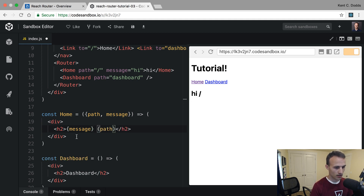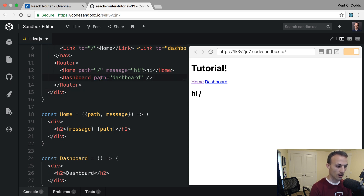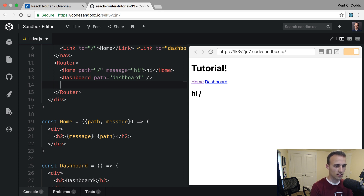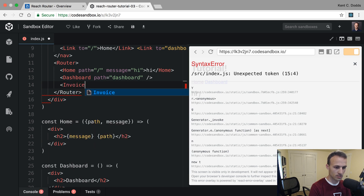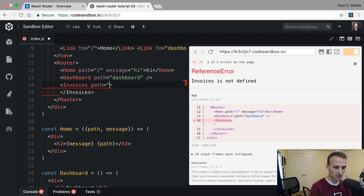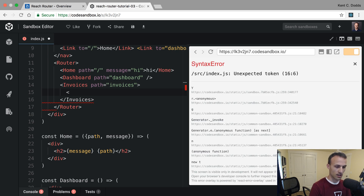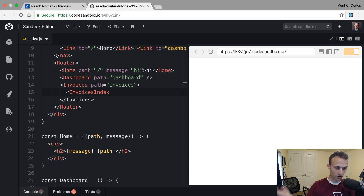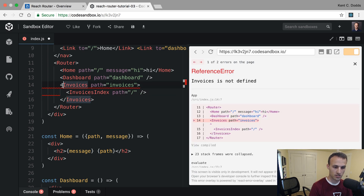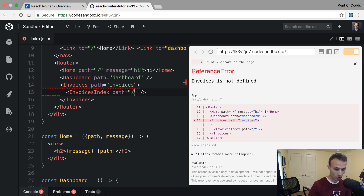There was something else Ryan showed me I wanted to demo — nested routes. In his tutorial he has an Invoices component with a path of 'invoices'. Within the Invoices component, this is just how you do nested routes: inside Invoices I'll render an InvoicesIndex with path of slash, which is relative to the parent, so it maps to 'invoices/'. Relativism is the default in Reach Router.